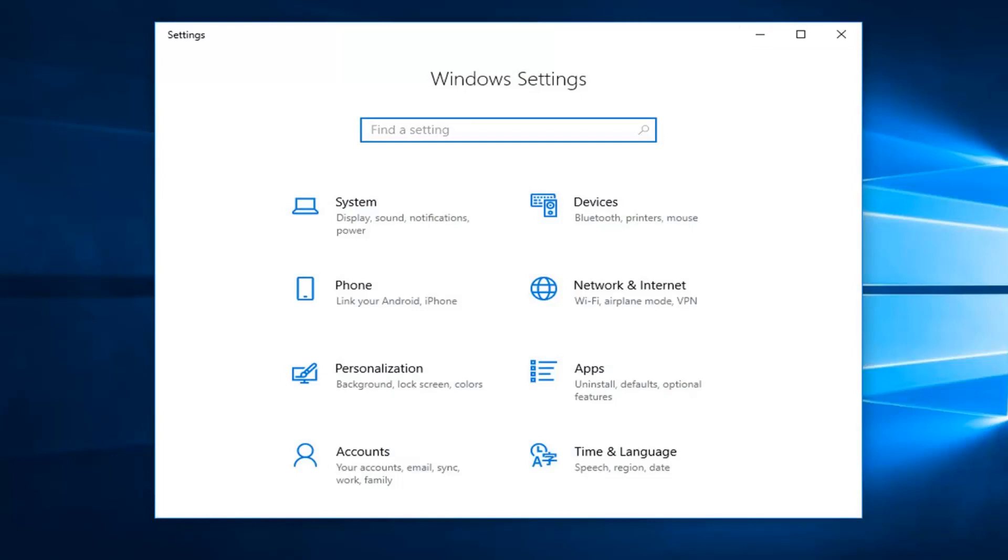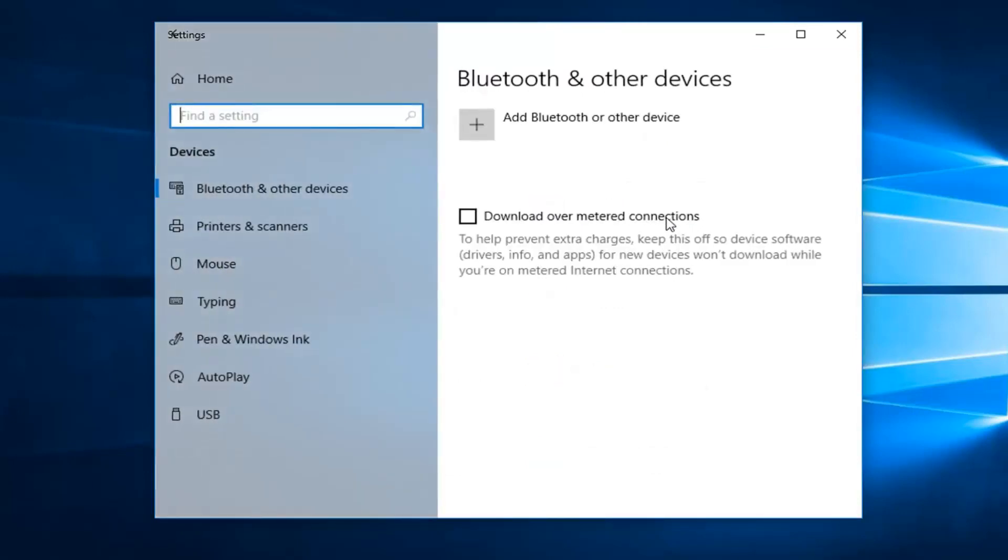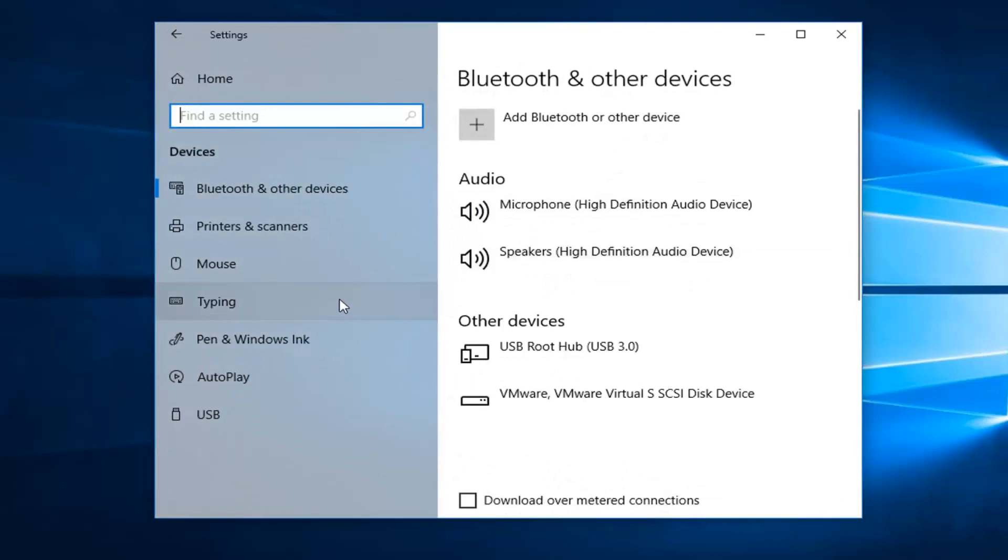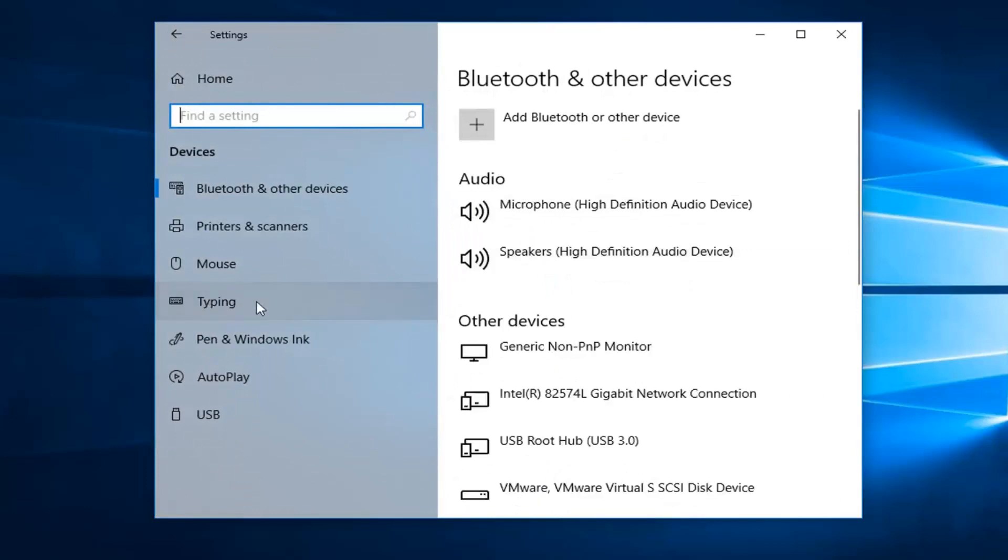Now you want to go and left click on the devices tile, so left click on devices. And then you want to left click on typing on the left side.